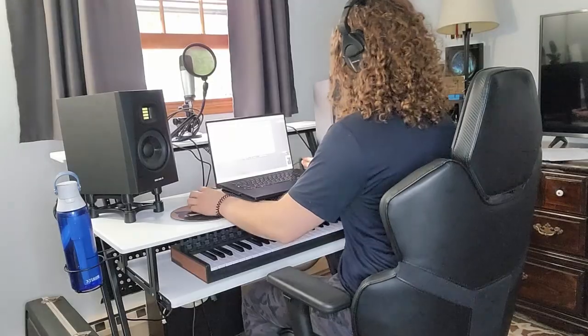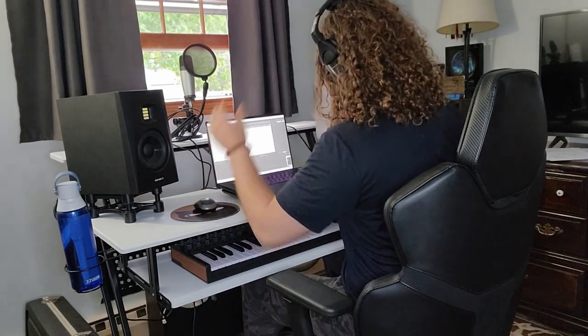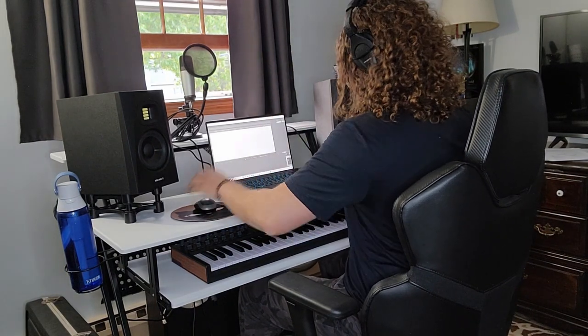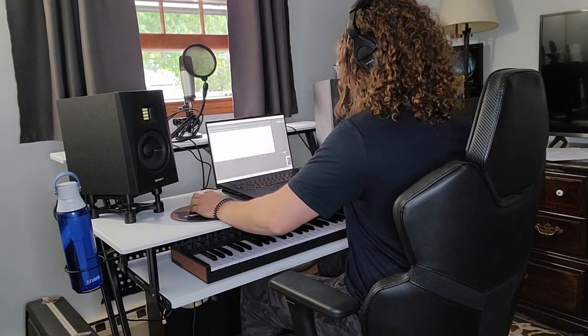And like I said, the adjustment is to be expected. And overall, I find the desk at this point, once I found that sweet spot, to be very comfortable to use.